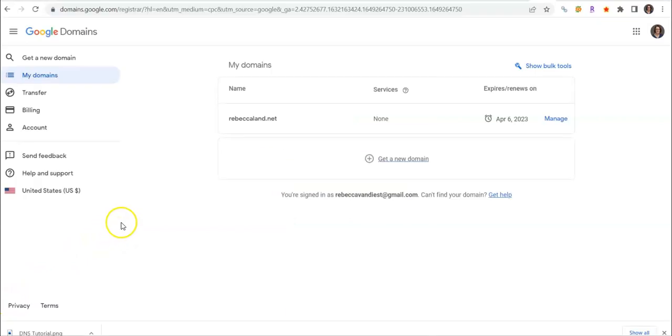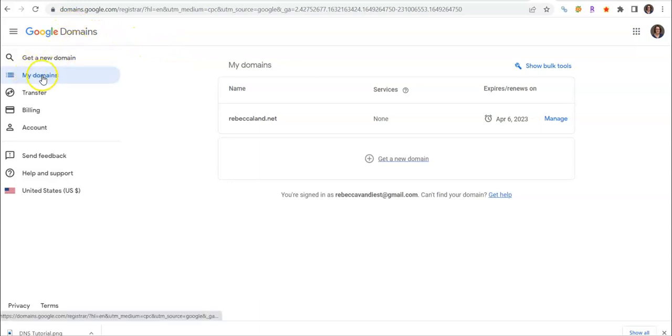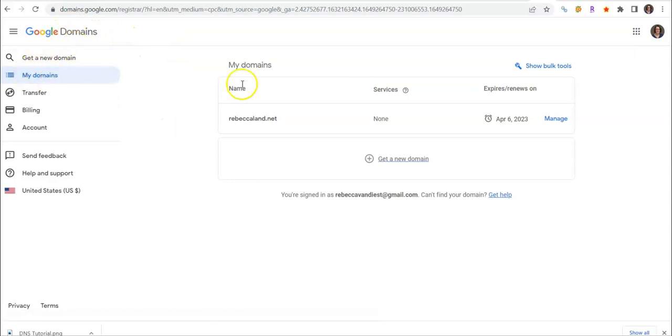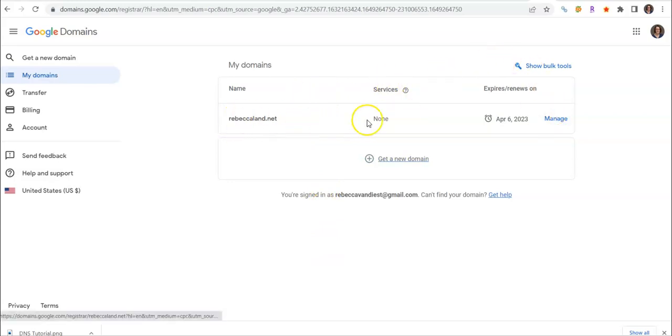When you sign in you should see something similar to this. You should have it highlighted on my domains and whatever domains you have will be listed here. Next to the one that you want to manage, go ahead and click on manage.